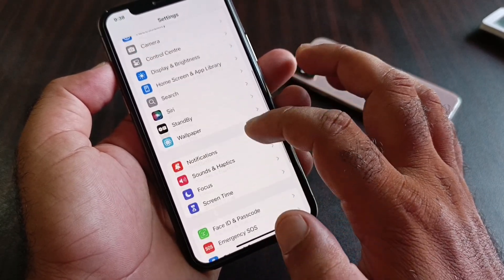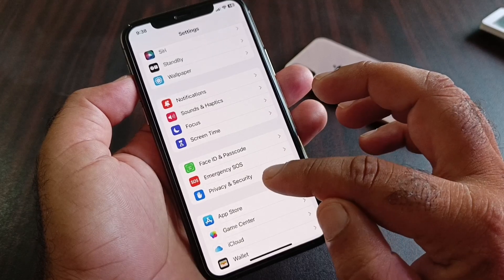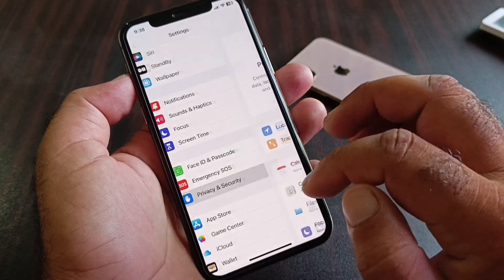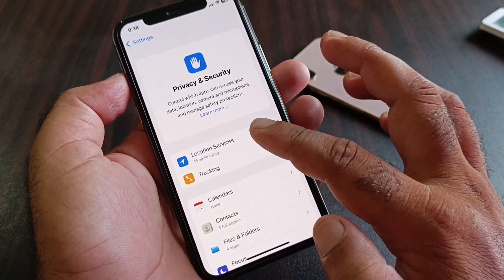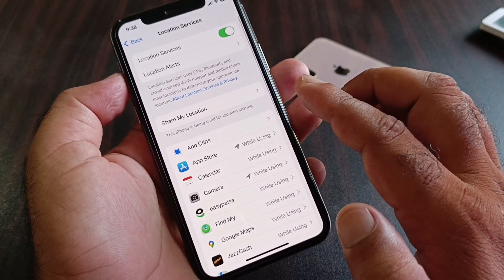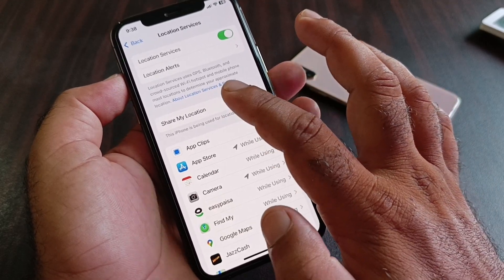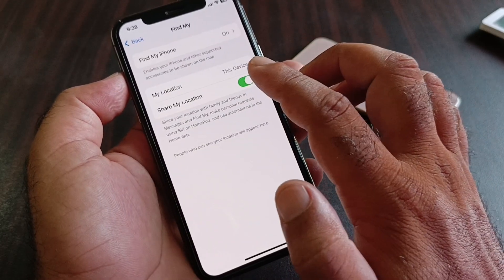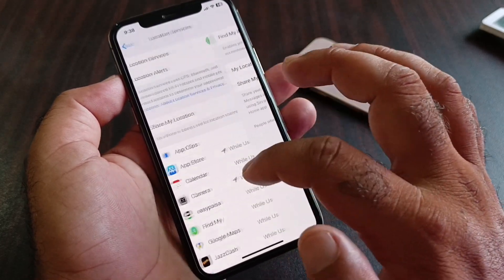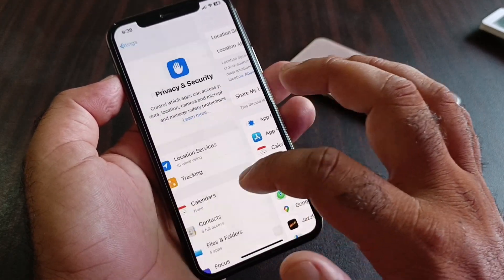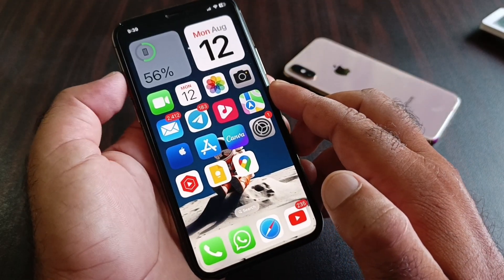Go back and click on Privacy & Security. Turn on Location Services from here. Then find the option 'Share My Location' and turn it on.